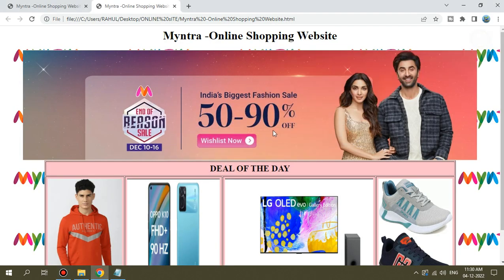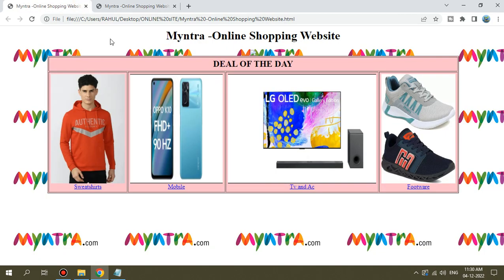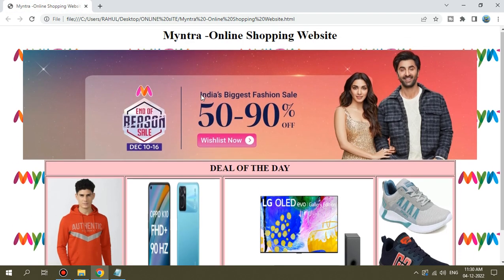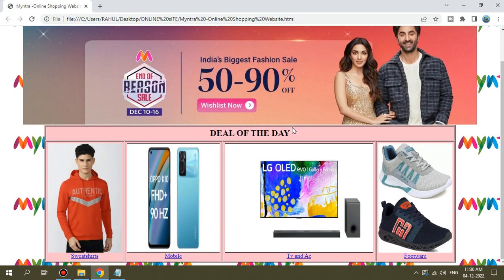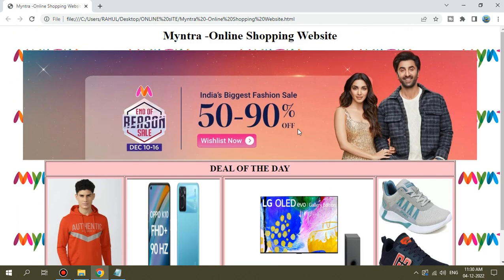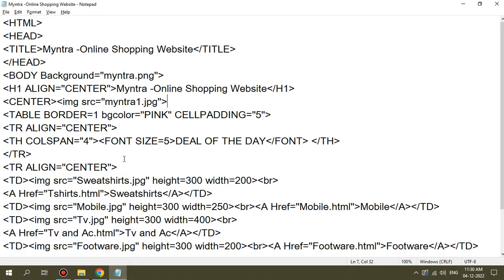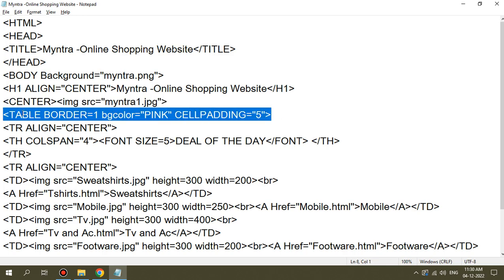I have added content sections to this project — this section is an offer section and another section is a deal of the day.